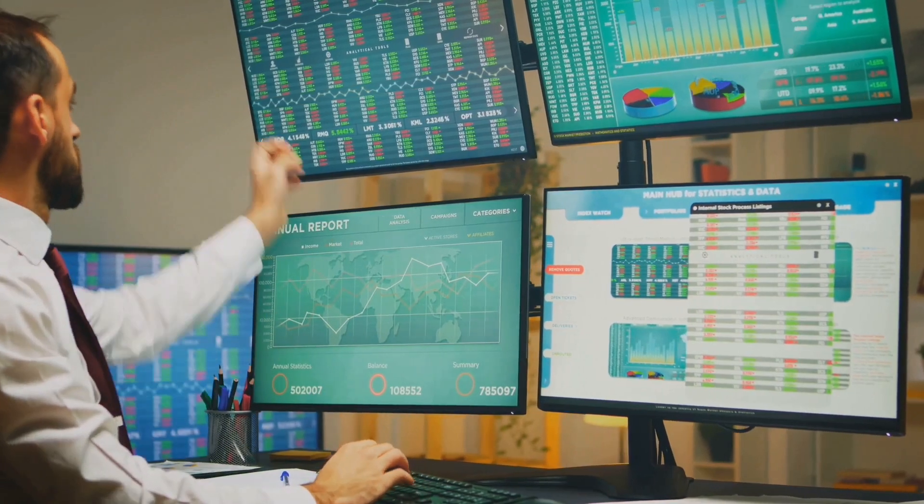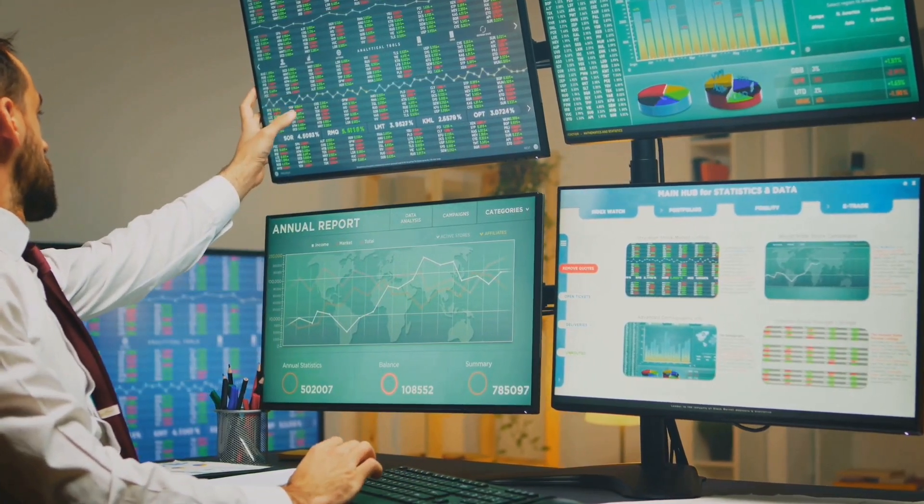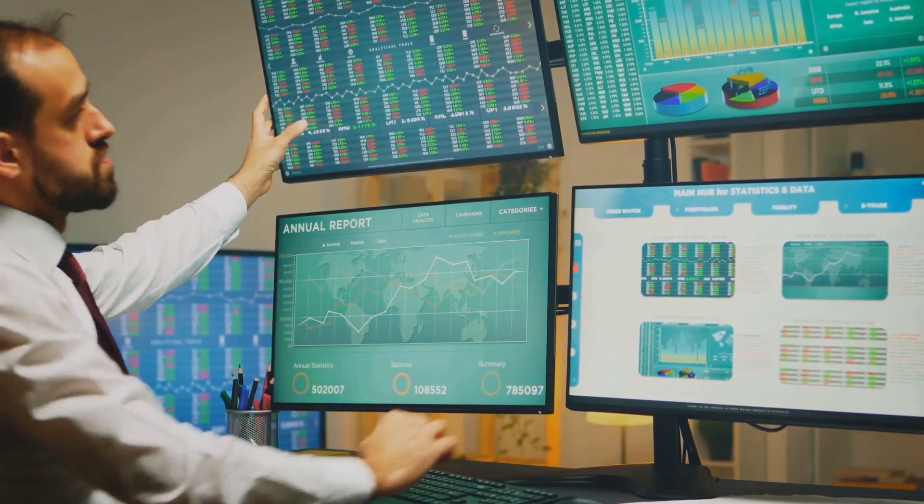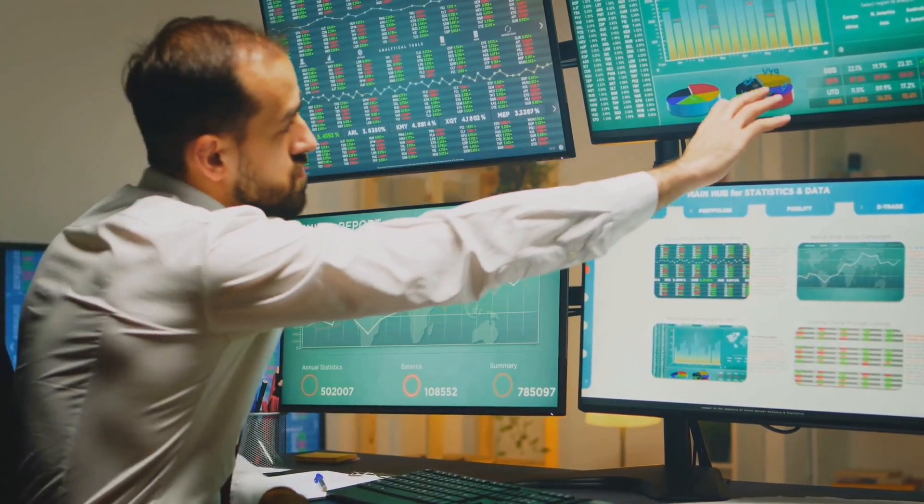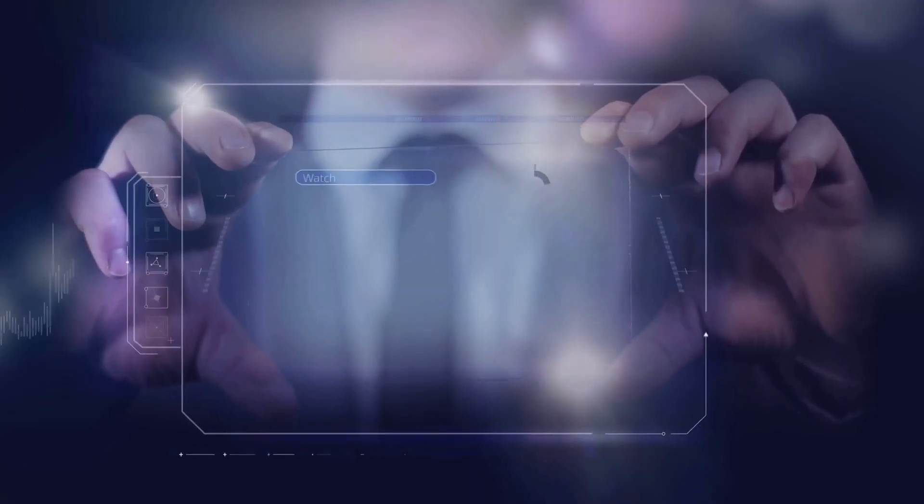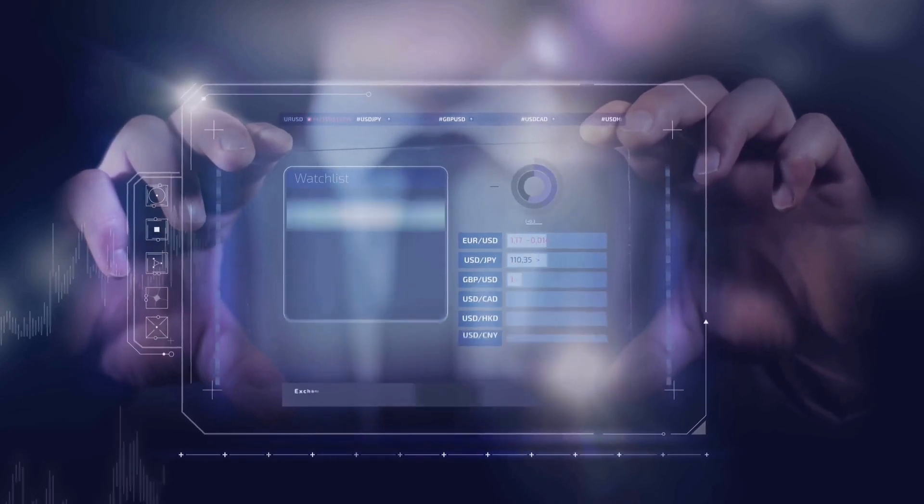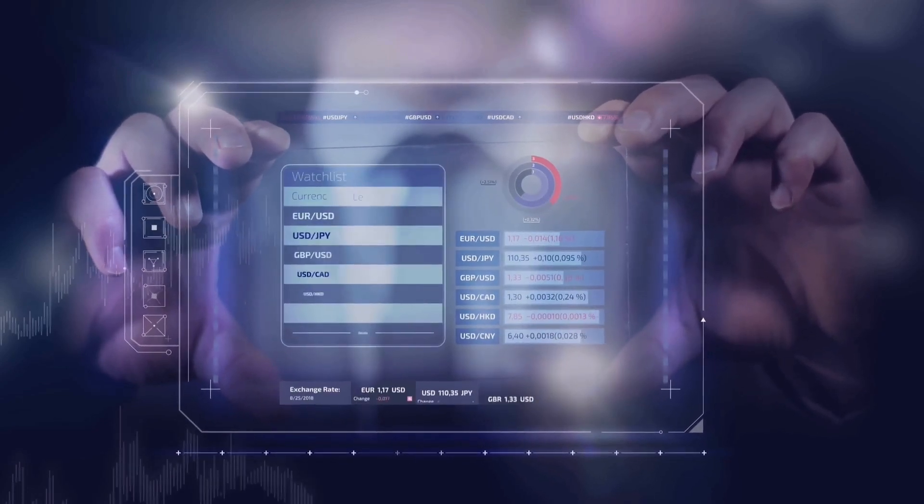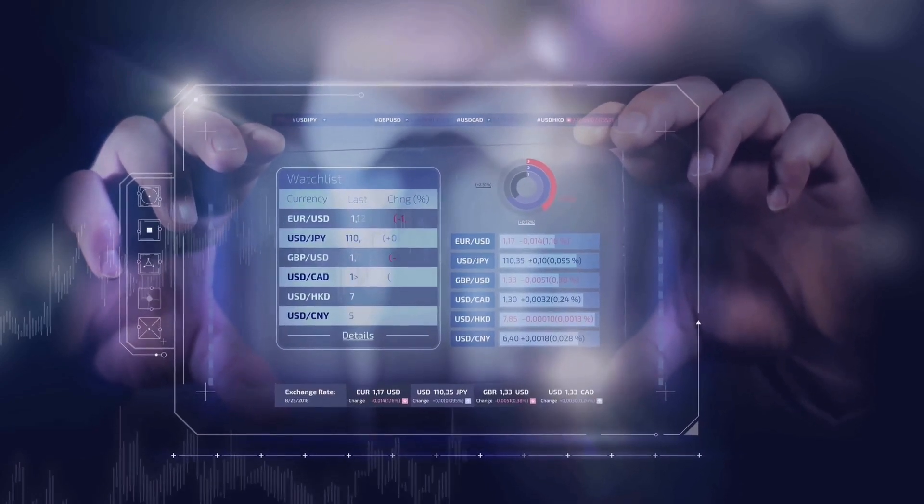The financial markets are constantly evolving, presenting both opportunities and challenges for traders. AI has emerged as a game-changer, revolutionizing trading.